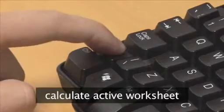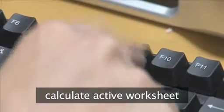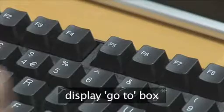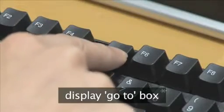Use Shift plus F9 to calculate the active worksheet. Press F5 to display the go-to box.